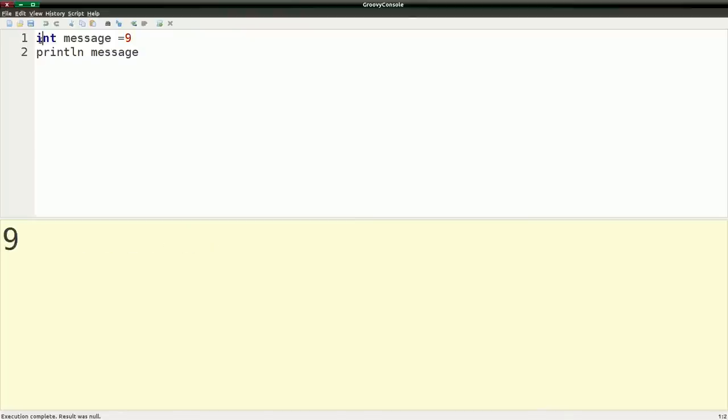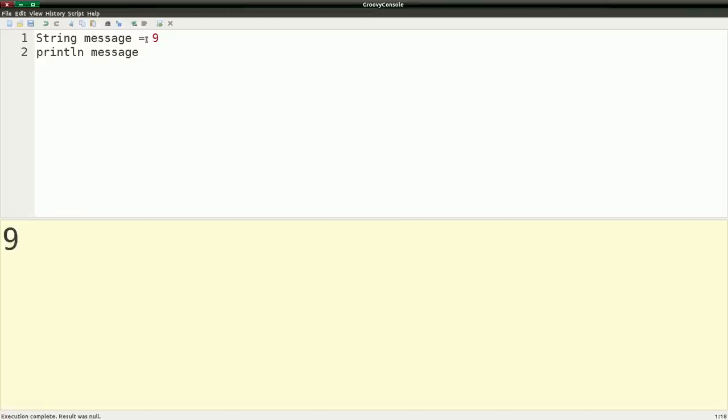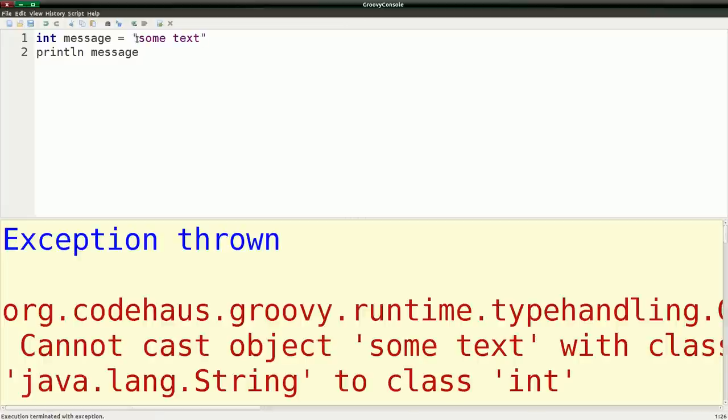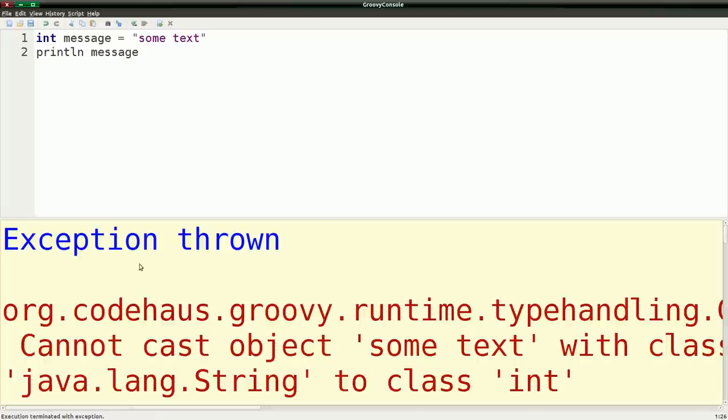One thing that's actually interesting in Groovy is because of how it actually treats different variables and its dynamicism, it'll actually allow this and print it out just fine. However, if I change this to an int, and then go over here and try to put in some text and run it, we'll get an error.